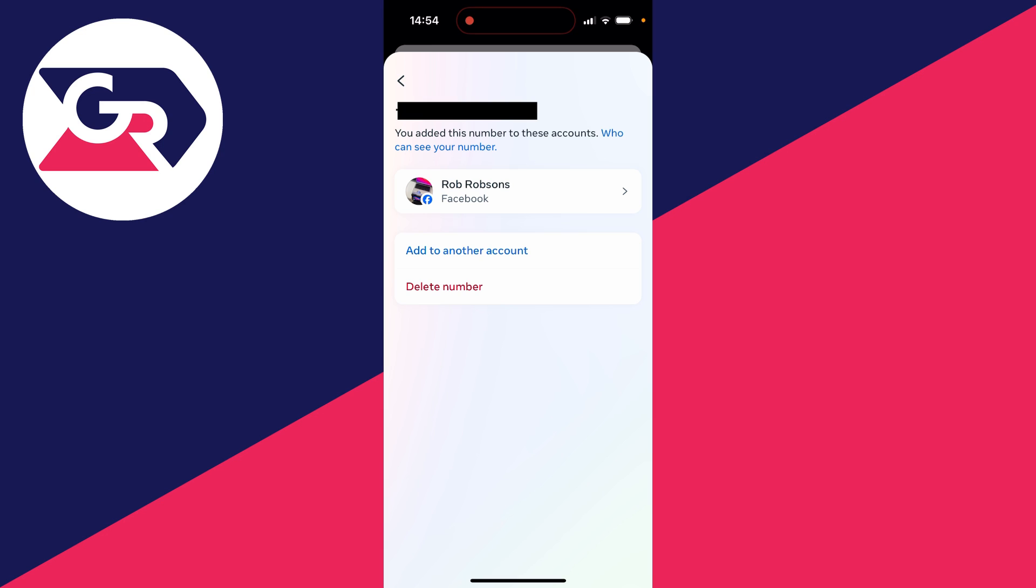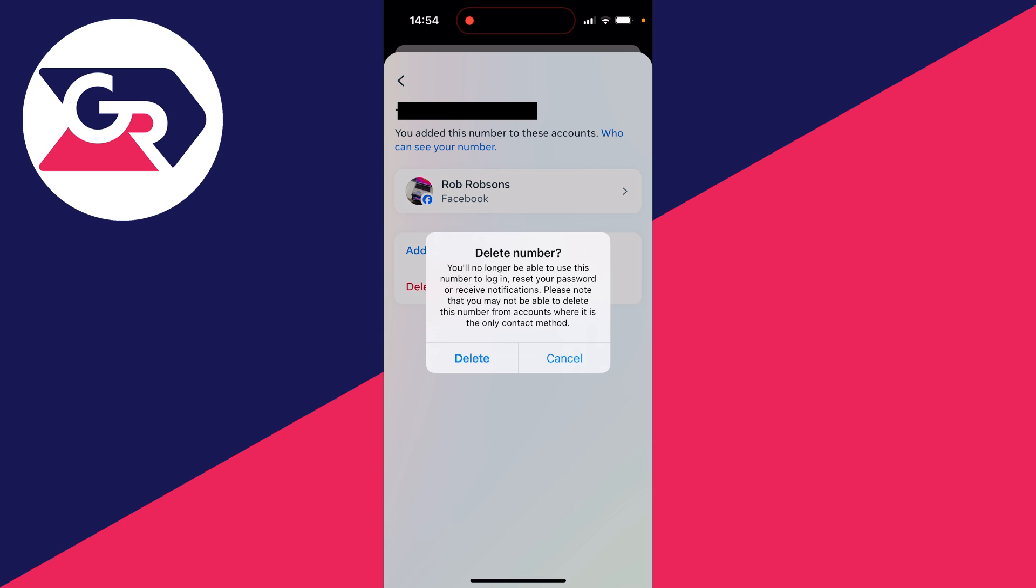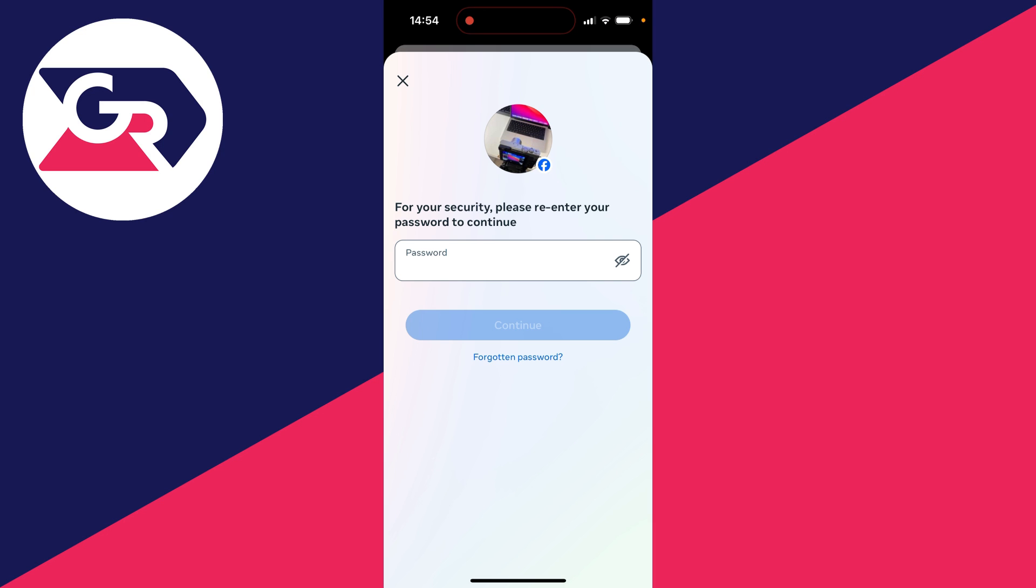And then click on delete number at the bottom. You'll need to confirm the decision by clicking delete again and you'll need to re-enter your password as well.